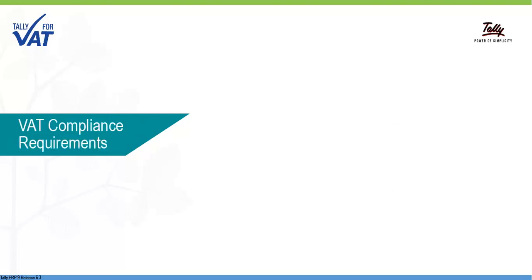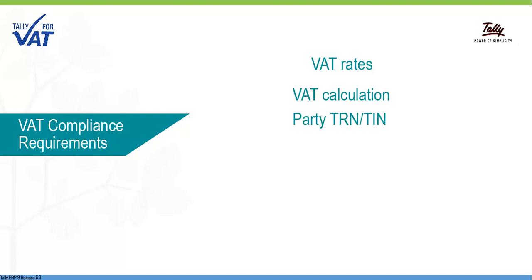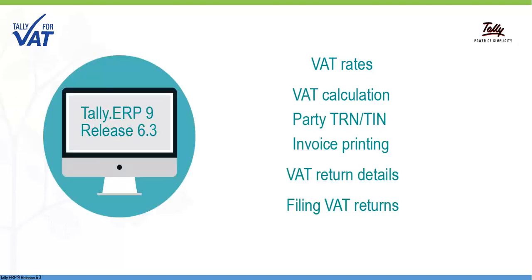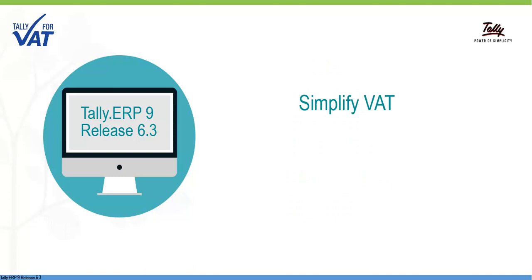To meet the business requirements arising out of this taxation system, Tally ERP-9 is here with Release 6.3, which meets all the GCC VAT requirements. Let us see how Tally ERP-9 simplifies creating VAT-compliant business transactions.